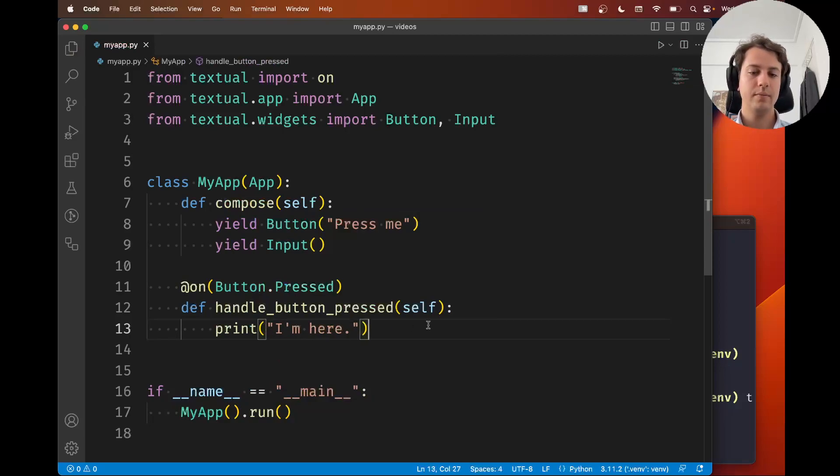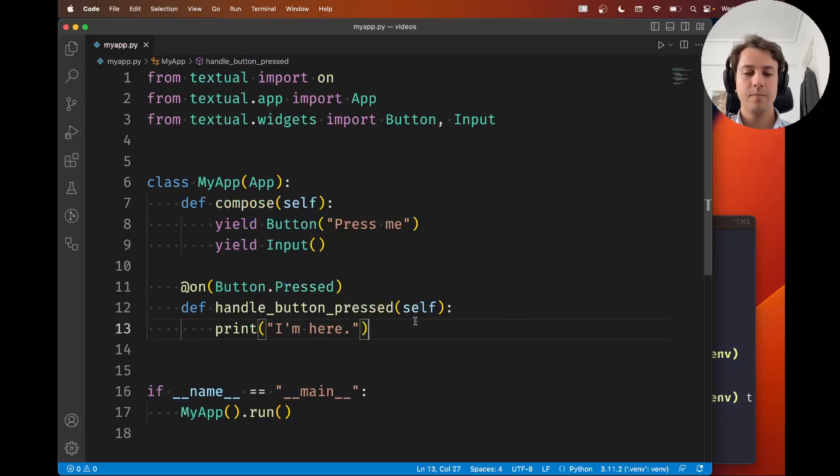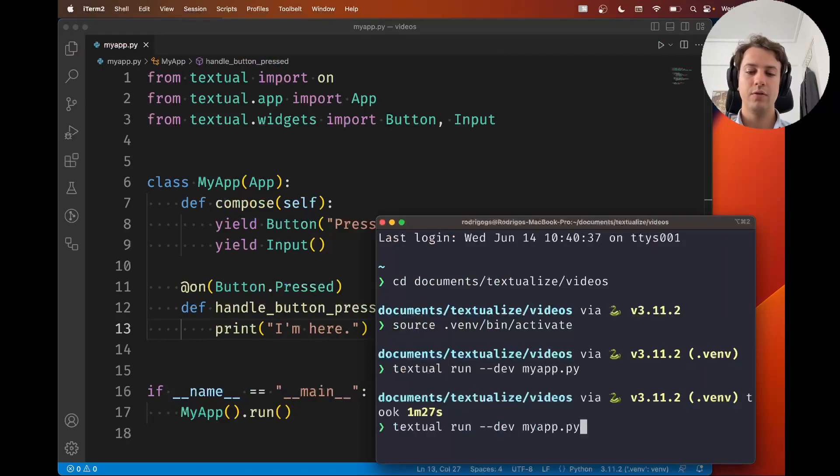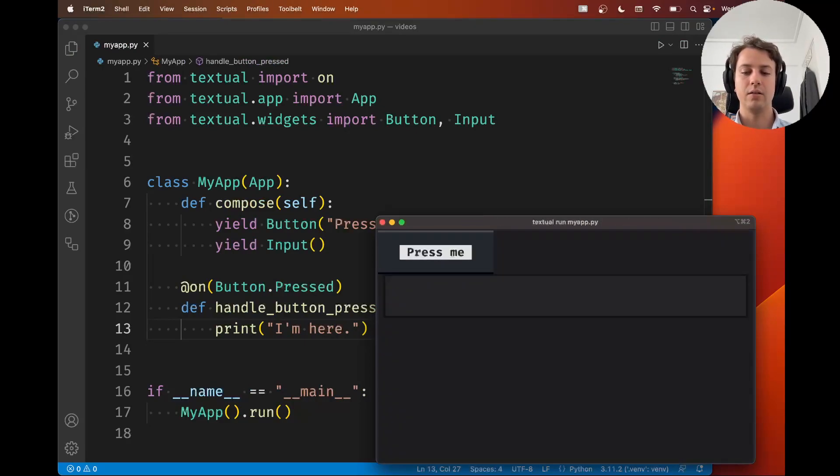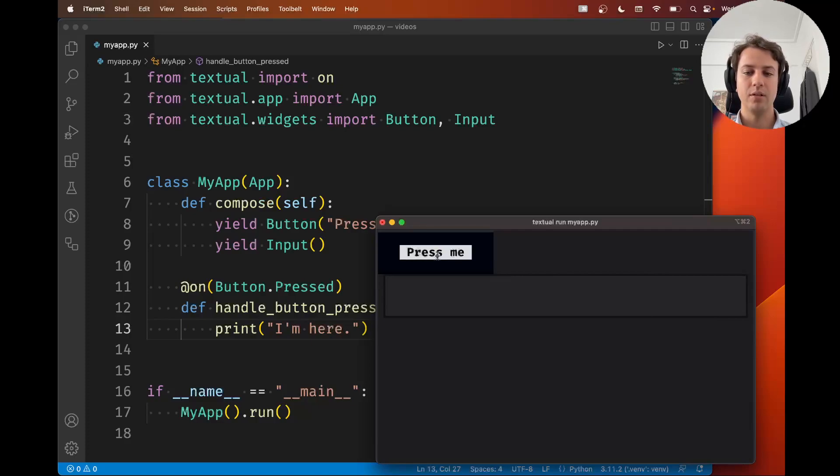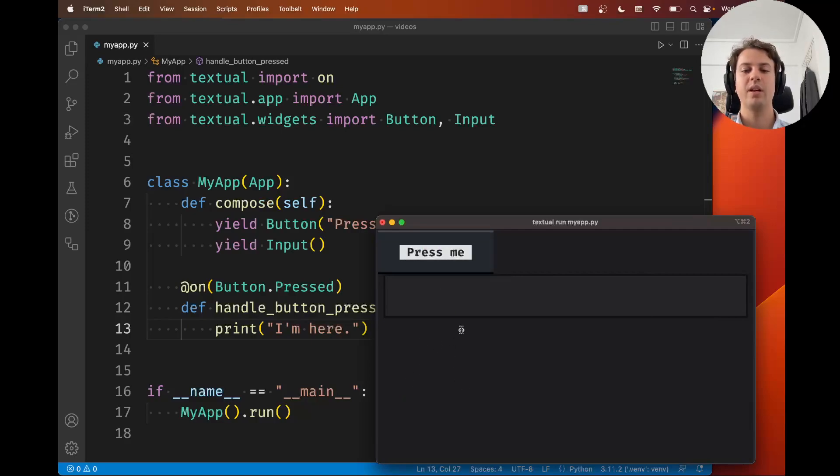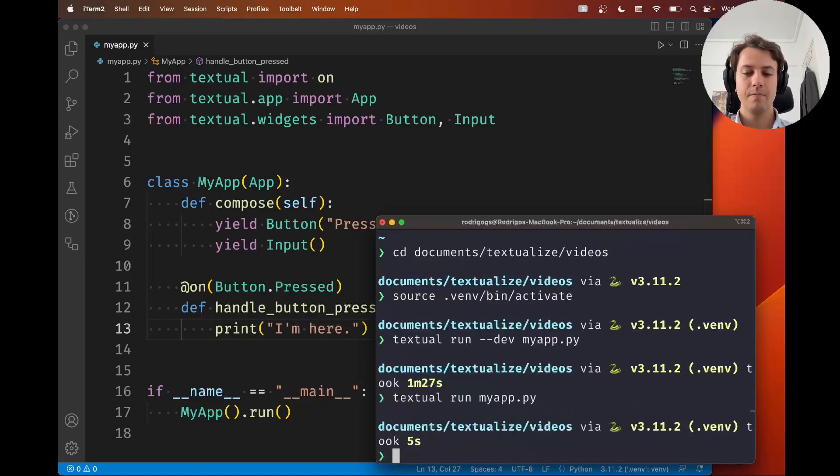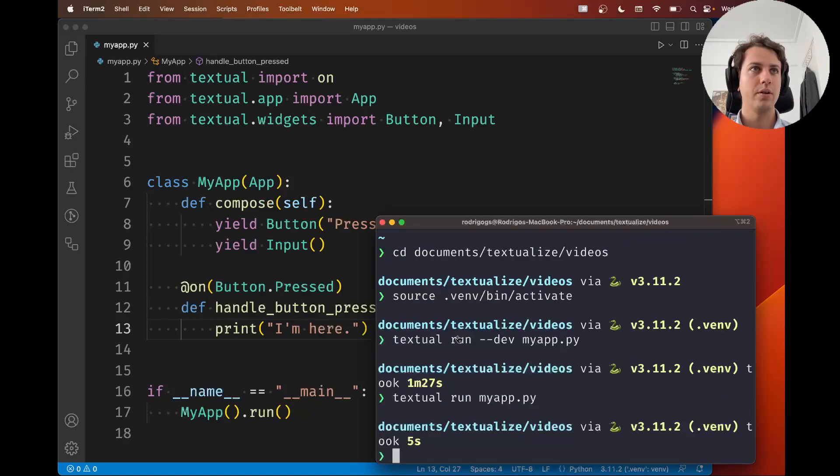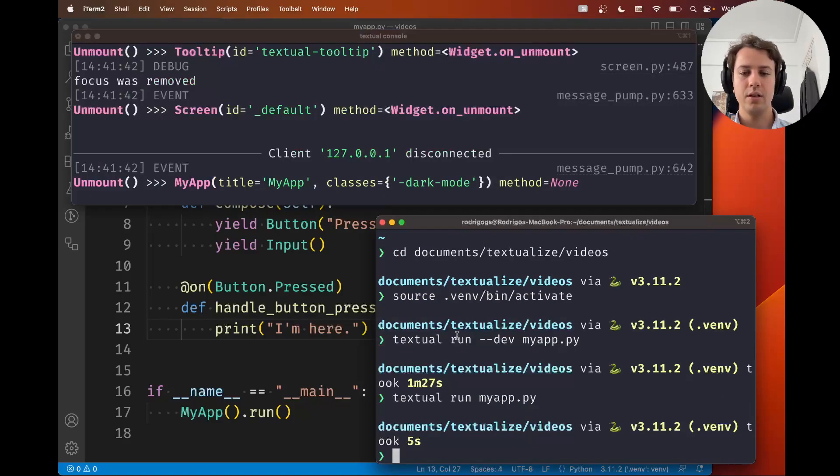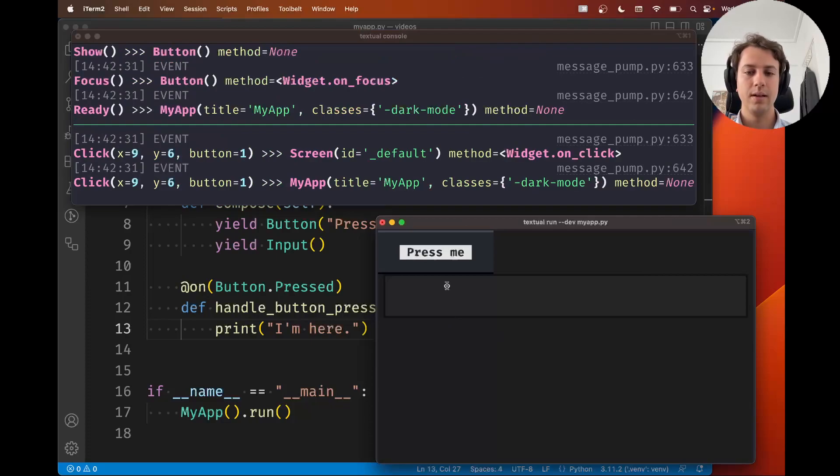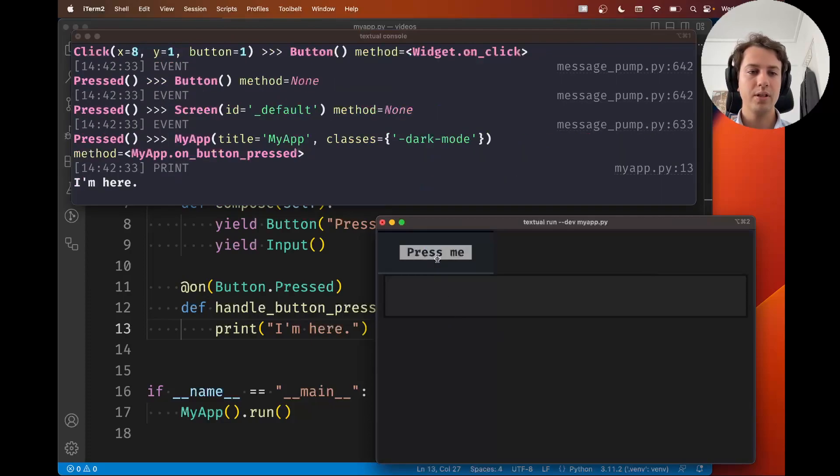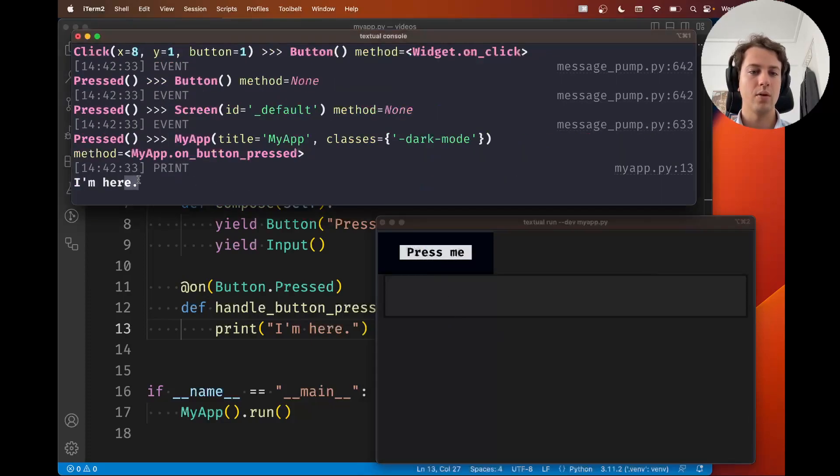The thing is, prints by default, they don't show up, right? Because I'm already taking the shell and pressing the button. Obviously there's no prints showing up in here. However, if you show the console, where is it? It's over here. If you show the console and if you connect to the console, when you press the button, the prints show up.